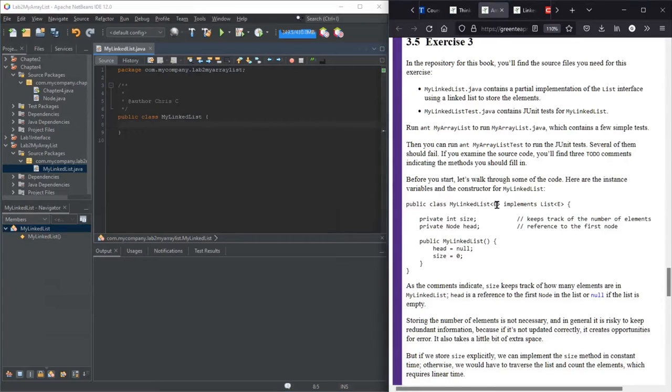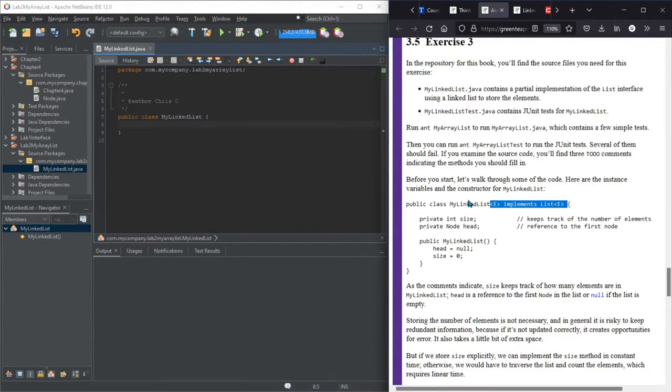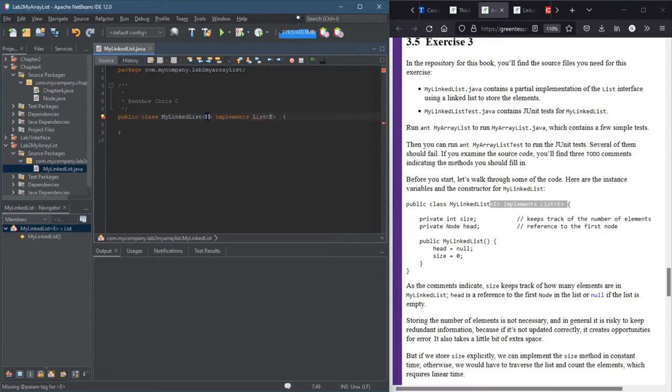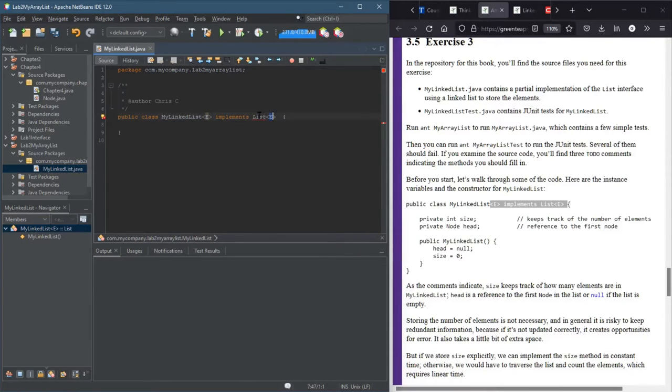We are going to implement List. And there's also a parameter, a type in here. This is the type of objects we'll be storing inside of our list. And we already have our first problem.